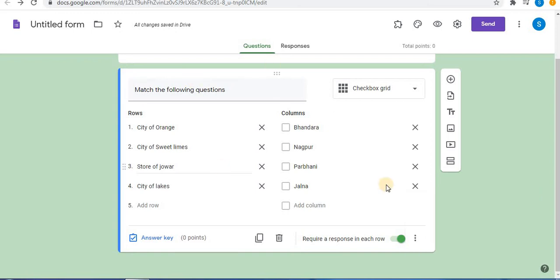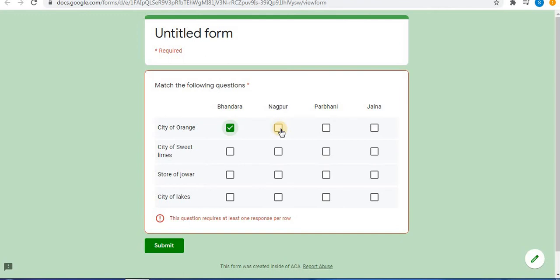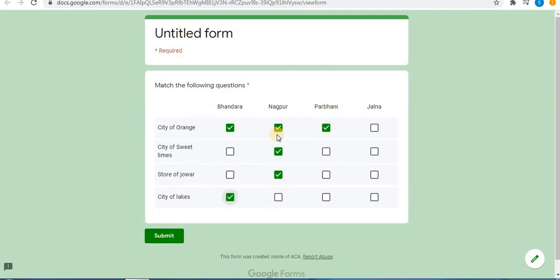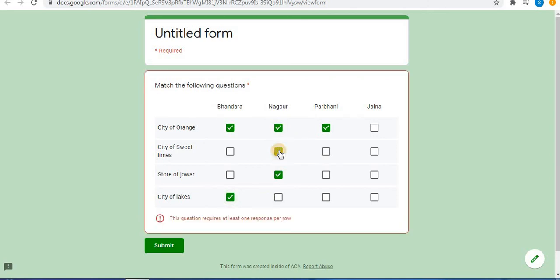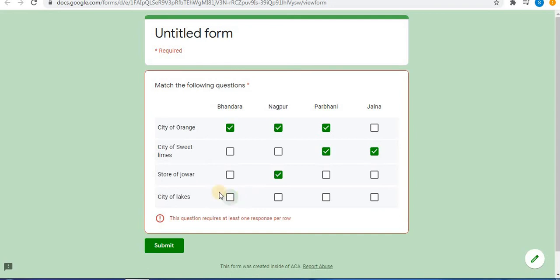Let's preview this checkbox grid option. Click on Preview. This is how the question will appear. Since this uses checkboxes, multiple answers can be selected — more than one option can be selected. Because we selected 'Require a response in each row,' a response is compulsory for each row, so the question cannot be skipped. All four questions are compulsory.